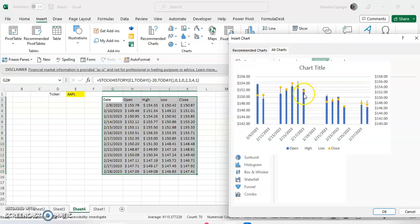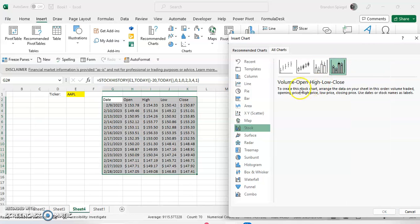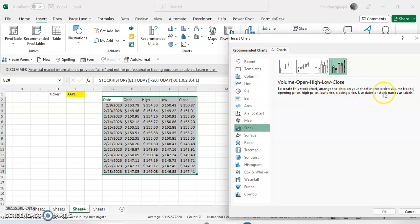Or a volume high low close, which probably won't work because we don't have volume data in here. And this last one says volume traded, opening price, high price, low price, closing price, and use dates or stock names as labels.